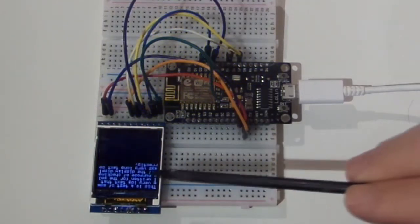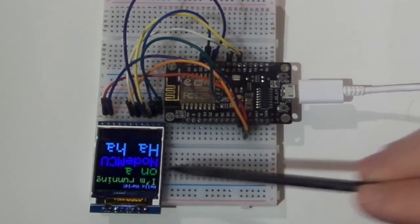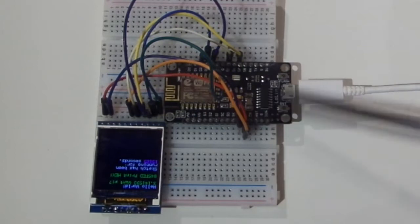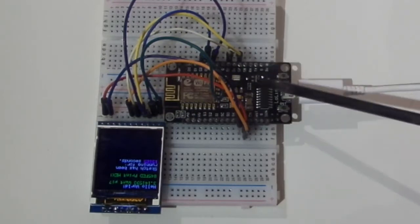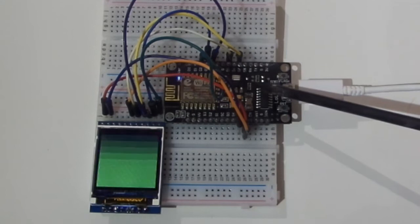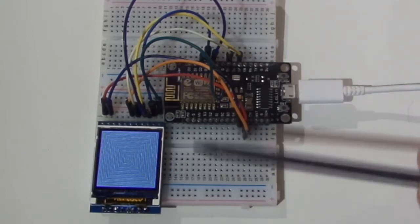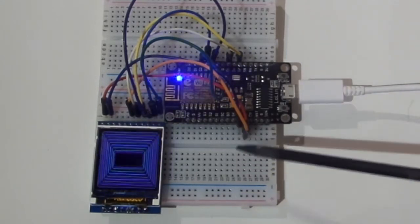And today we're going to look at hooking up one of these color LCD screens to a NodeMCU ESP8266 based microprocessor. We've done this on the Arduino already, so let's get started.